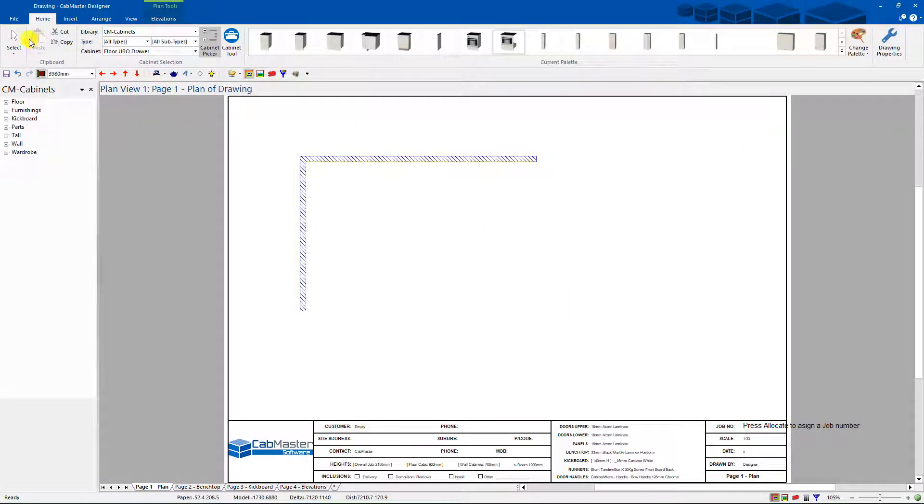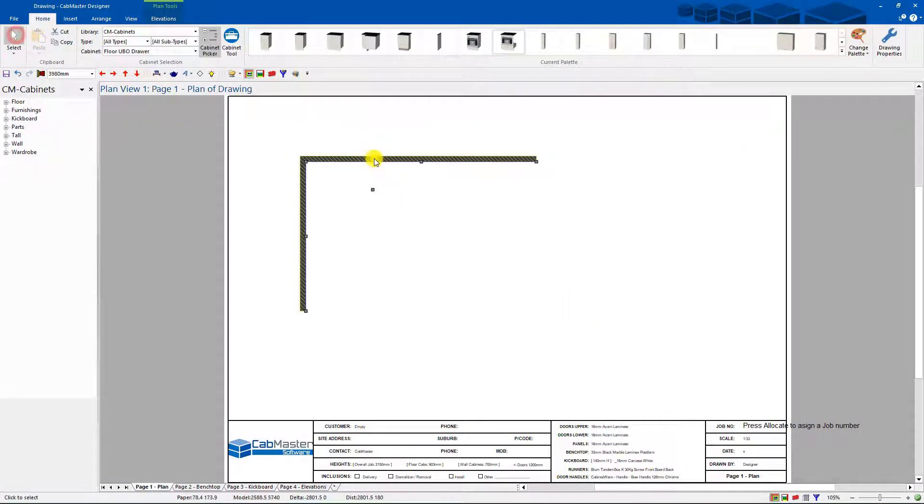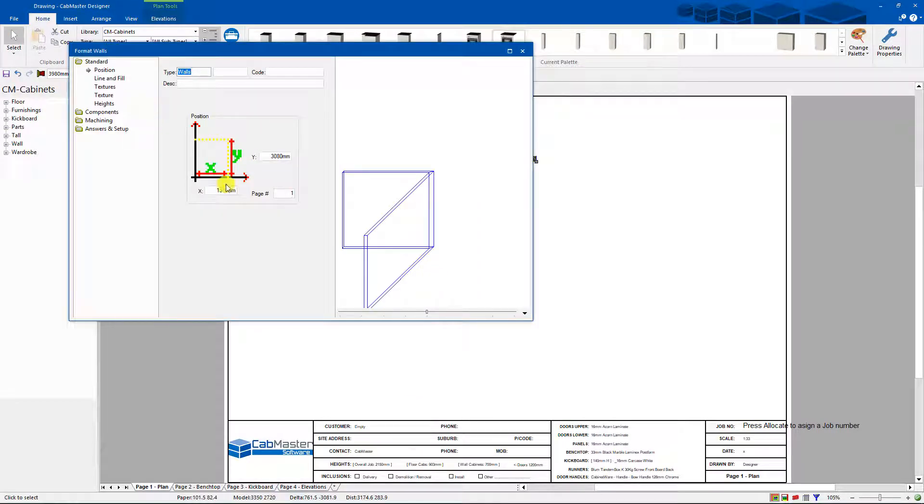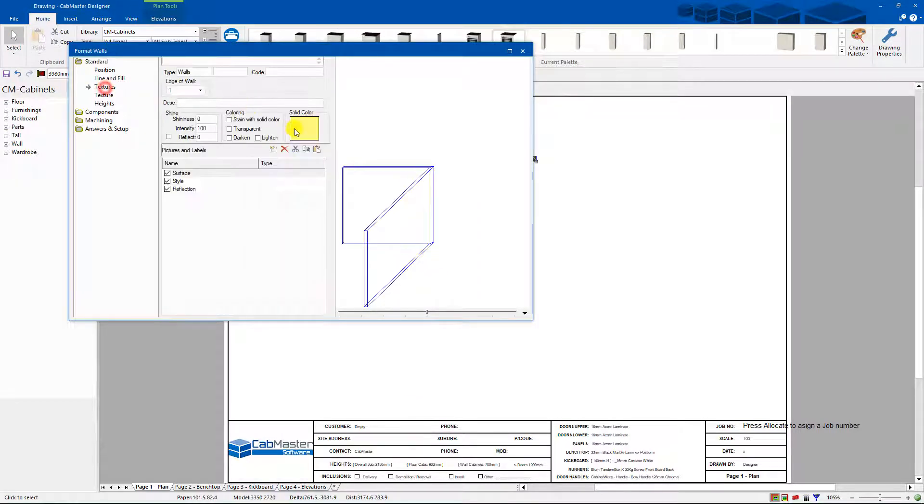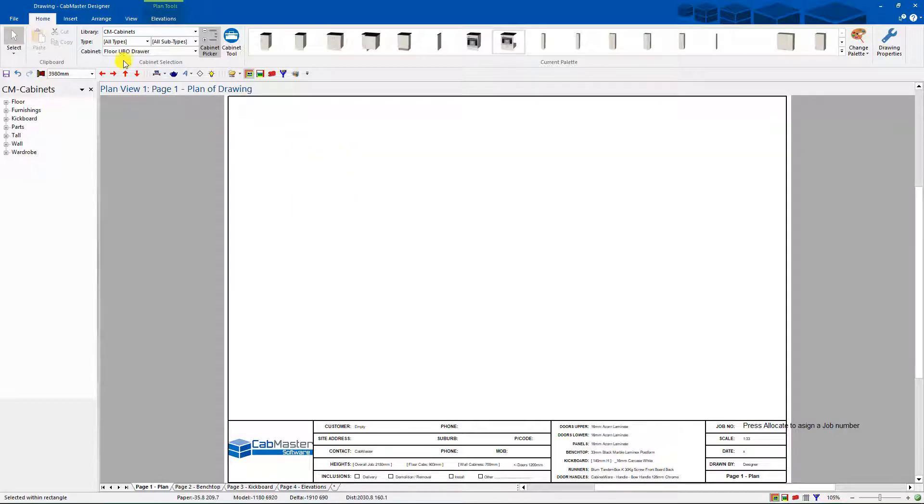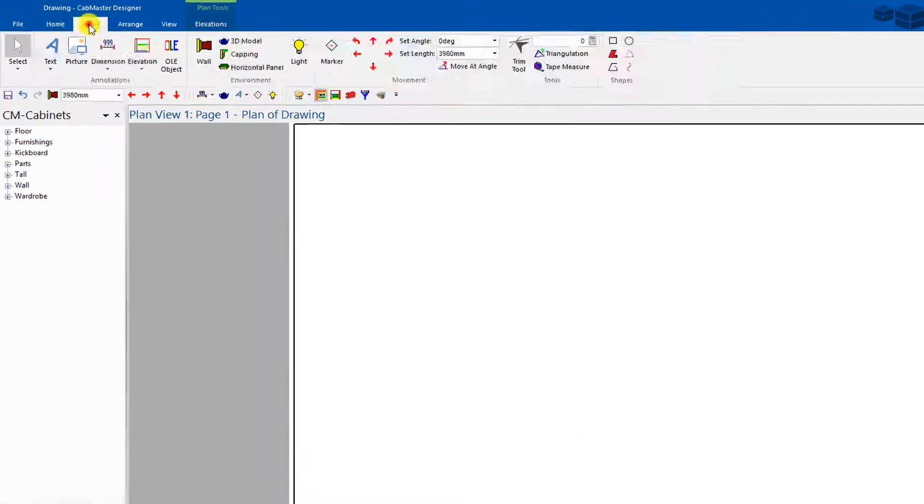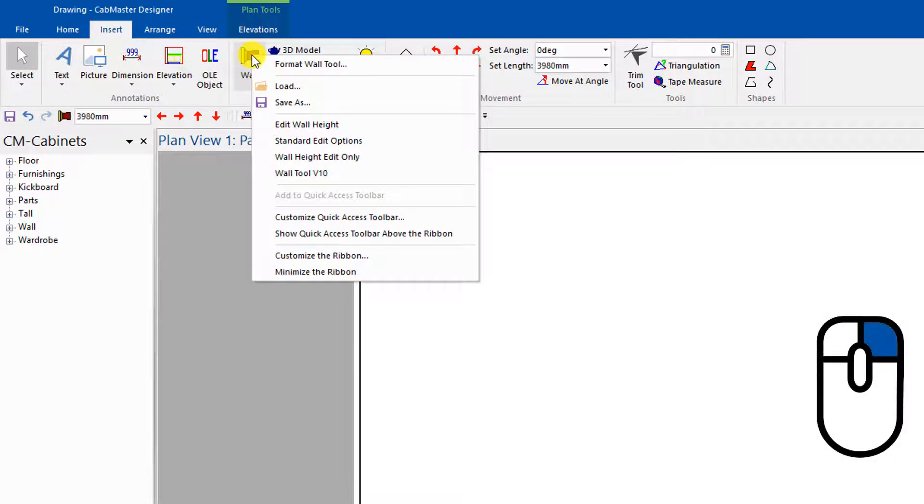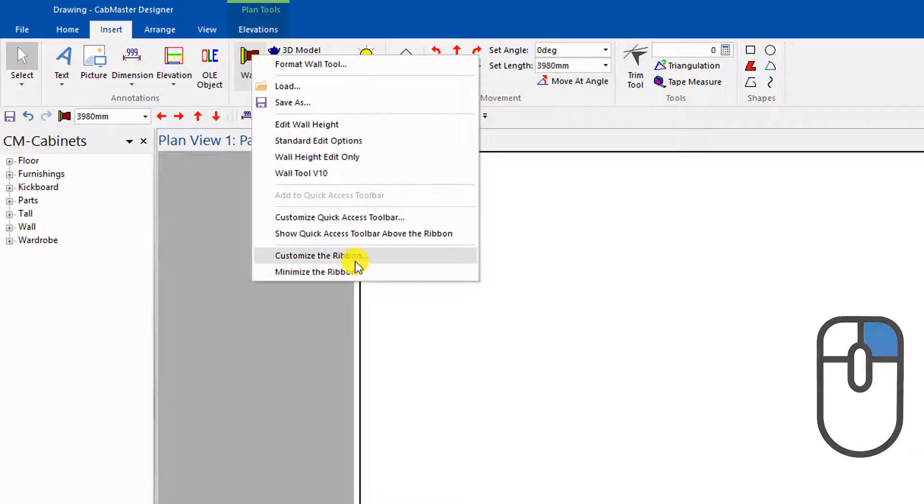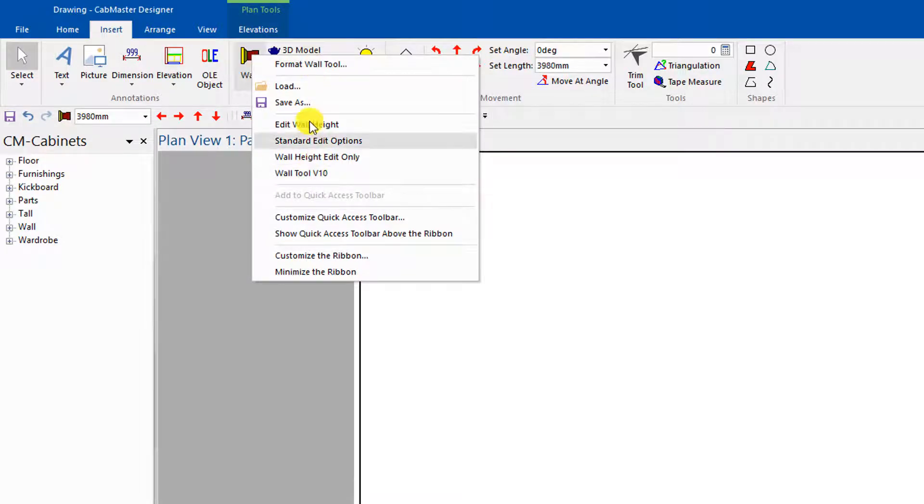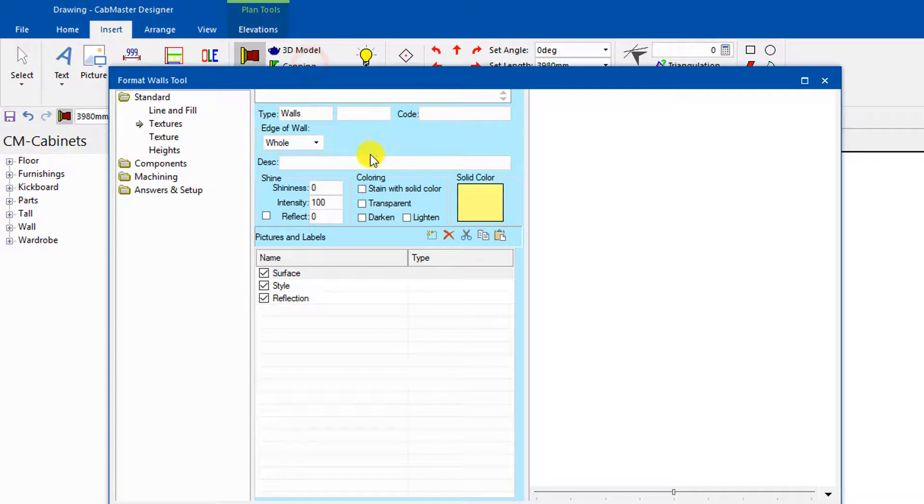Everyone complains about that because it looks terrible. You can modify it by going to Format Wall and down to Textures to change the color there, but that's only changing it for this drawing. What you can actually do is go to Insert, right-click on the wall - you've got a whole lot of options you can use here. You can save them in here so you can load and use other ones.